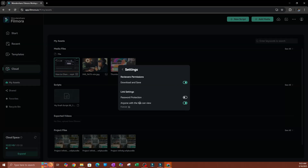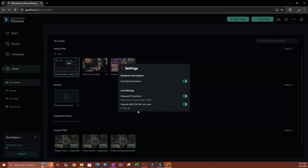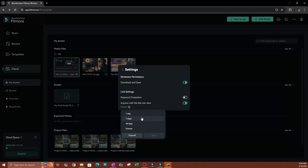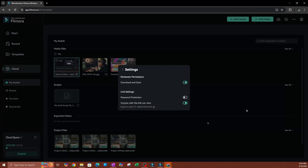If you want to password-protect the link, you have the ability to do so. Hit Password Protect and it will auto-generate a password — it generates a different password each time, so it's important to note it down. You can also set when the link expires. Click the option next to 'Forever' — the default — and you'll see options: one day, seven days, 30 days, or forever. It will then show you the expiration time.